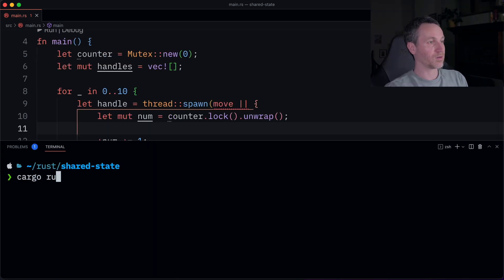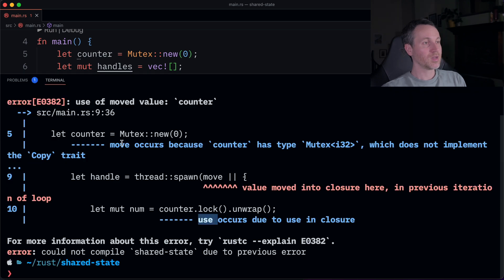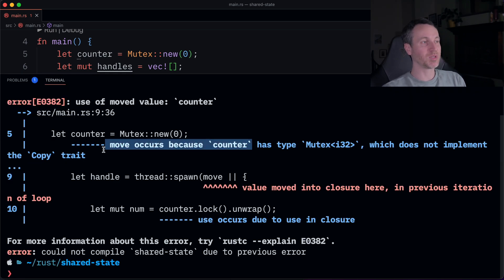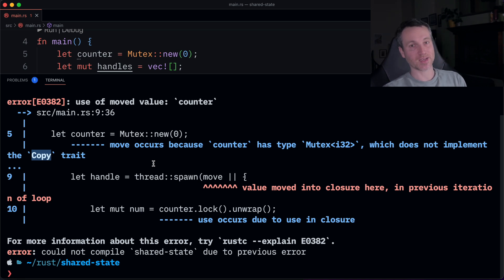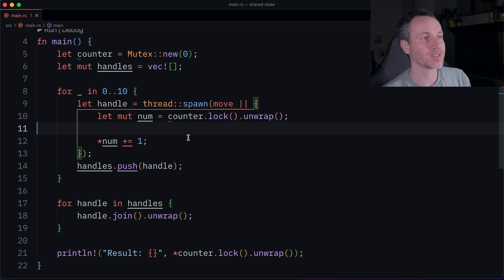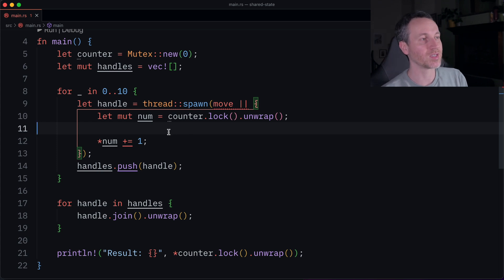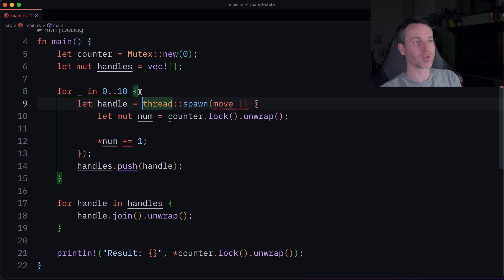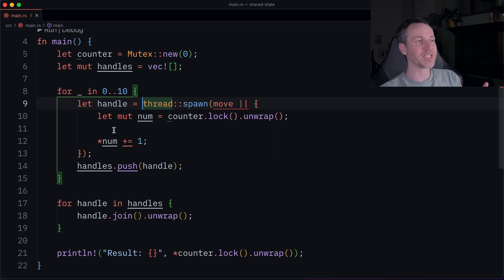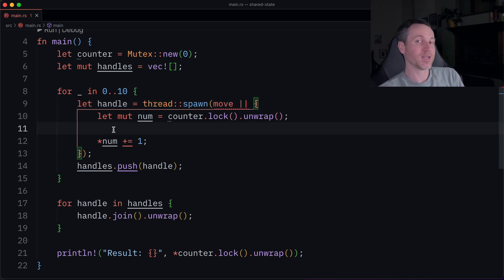So let's run this and see what the compiler output error shows us. So cargo run. So we have here, the counter does not implement the copy trait. So basically, we're trying to take ownership of what's inside. So essentially, what we're getting here is that Rust is telling us, we've already moved this into the closure once, because we're spawning a new thread, and we're looping through this code. On the next iteration, we can't move it into the next closure.